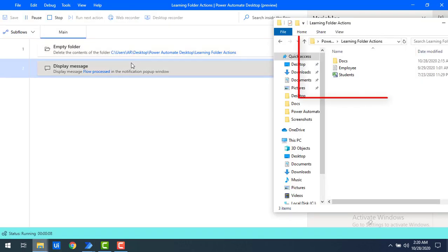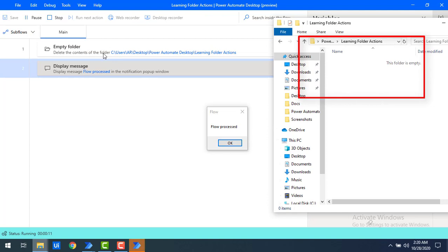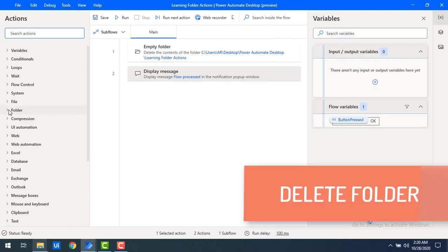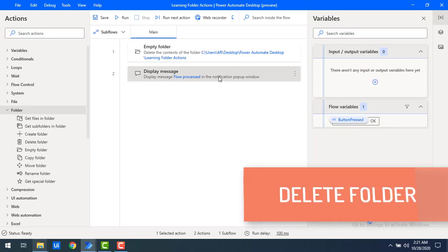After running the flow, you can see that when the Empty Folder action executed, all the files and subfolders inside 'Learning Folder Actions' were deleted. However, the 'Learning Folder Actions' folder itself was not deleted — only its contents were removed.